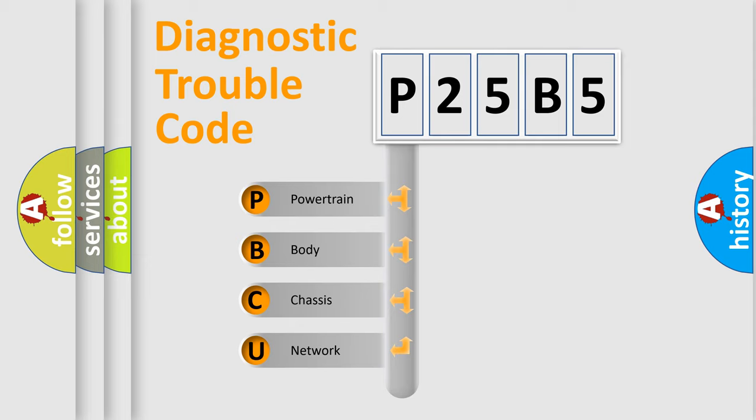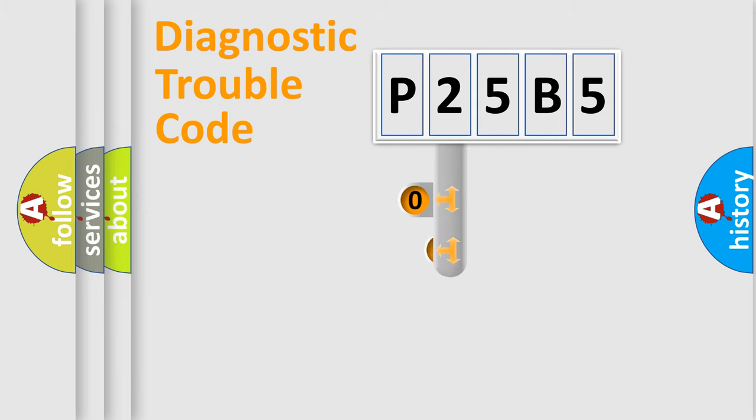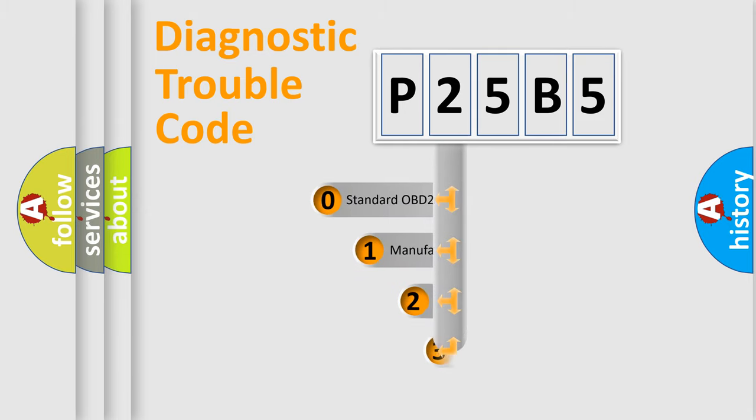We divide the electric system of an automobile into four basic units: Powertrain, body, chassis, and network. This distribution is defined in the first character code.